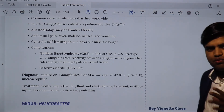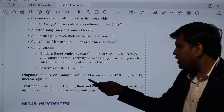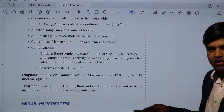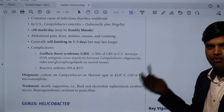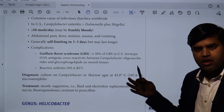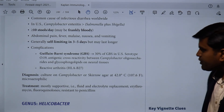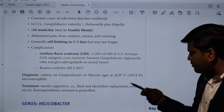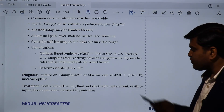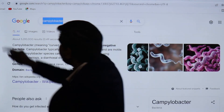Diagnosis: Campylobacter jejuni is a gram-negative rod grown at 42 degrees Celsius using the special selective media known as Campylobacter skirrow agar. On culture, the organisms show gram-negative rods with a characteristic gull-wing appearance. Molecular diagnostic methods can also be used. Treatment is mostly supportive — fluid and electrolyte replacement. Erythromycin and fluoroquinolones can be given. They are usually resistant to penicillin.